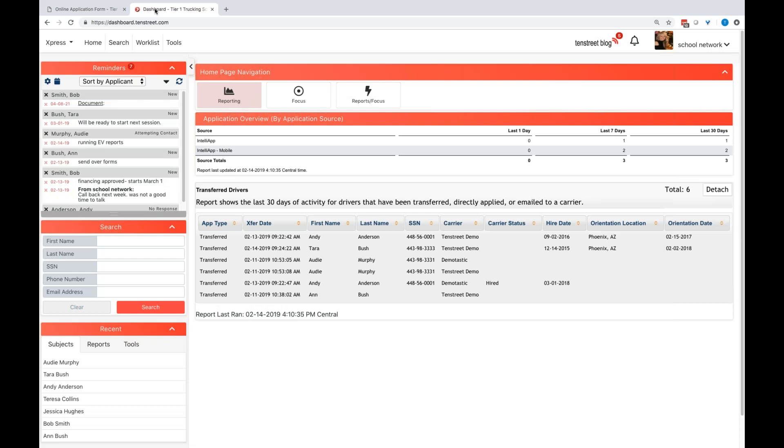So now we're going to be looking into the dashboard. What happens to that application once that student has submitted it? And then what do I do next? So we will set up users over here on the left-hand side under your reminders box. The names within the gray boxes will be your usernames within your organization. You can have as many users as you would like.